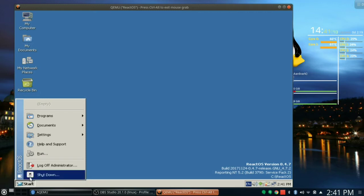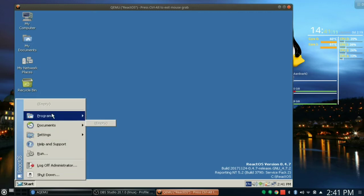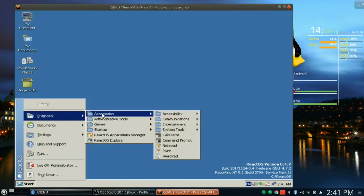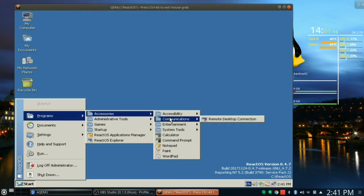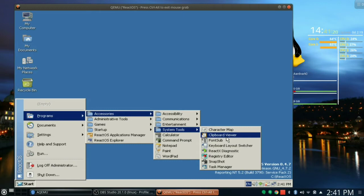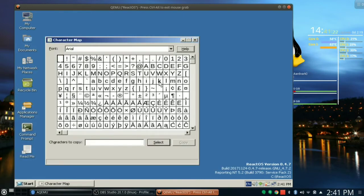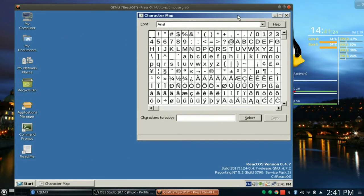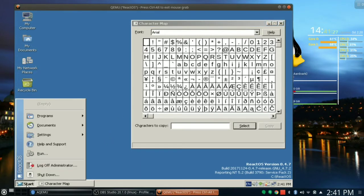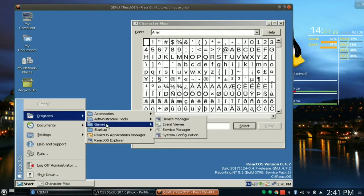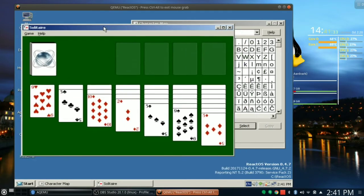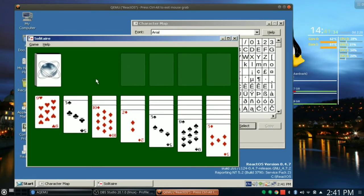Let's click the Start button. Look at this. Does this look familiar? Programs, Accessories, Communication, Remote Desktop Connection, System Tools. What have you got for system tools? Character Map. We've got a nice character map. Let's put that up in the corner.